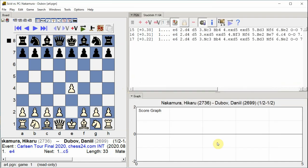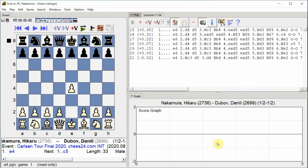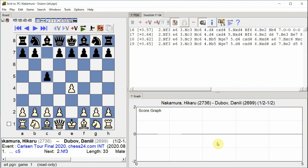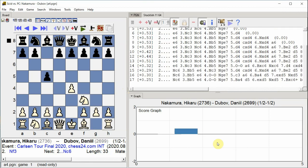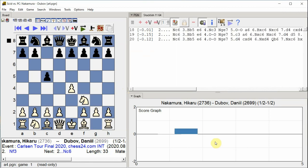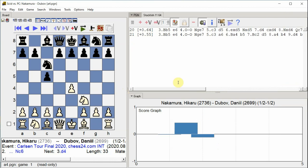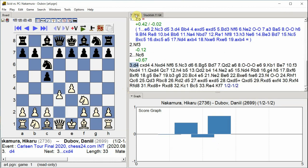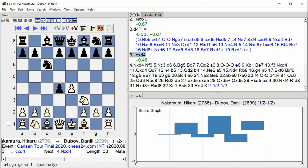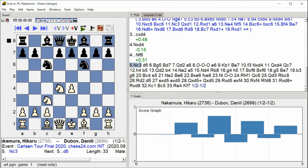E4, C5, Knight F3, Knight C6, D4, C takes D4, Knight takes D4, Knight F6, Knight C3.